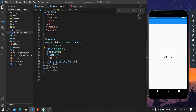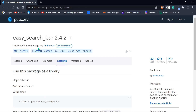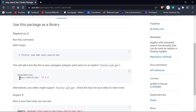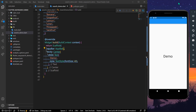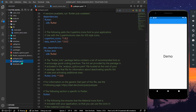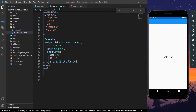Let's go to pub.dev and install the package called easy_search_bar. Copy the dependencies and once you have copied them, go to your pubspec.yaml, paste it there, and install it in your system.